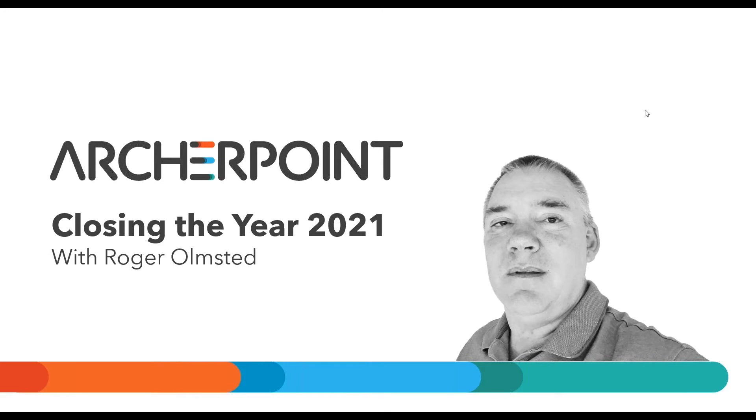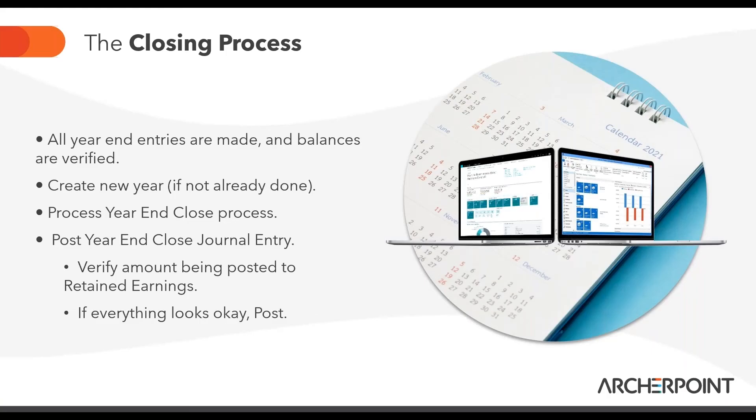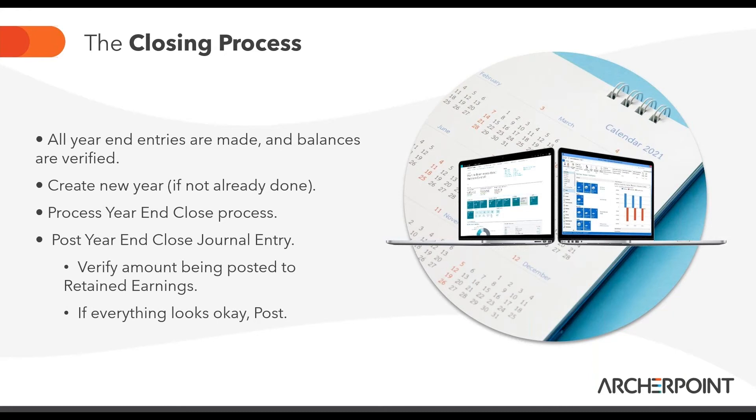Hello, everyone. We're going to work on closing the year today. Before we start, a few things. We're going to assume, for the most part, that your year-end entries are made, your balances are verified, you've reconciled your accounts, etc. Before you can close the year, you should create the new year for the upcoming period, if you haven't already done so. And then we're going to go and cover the actual year-end process.